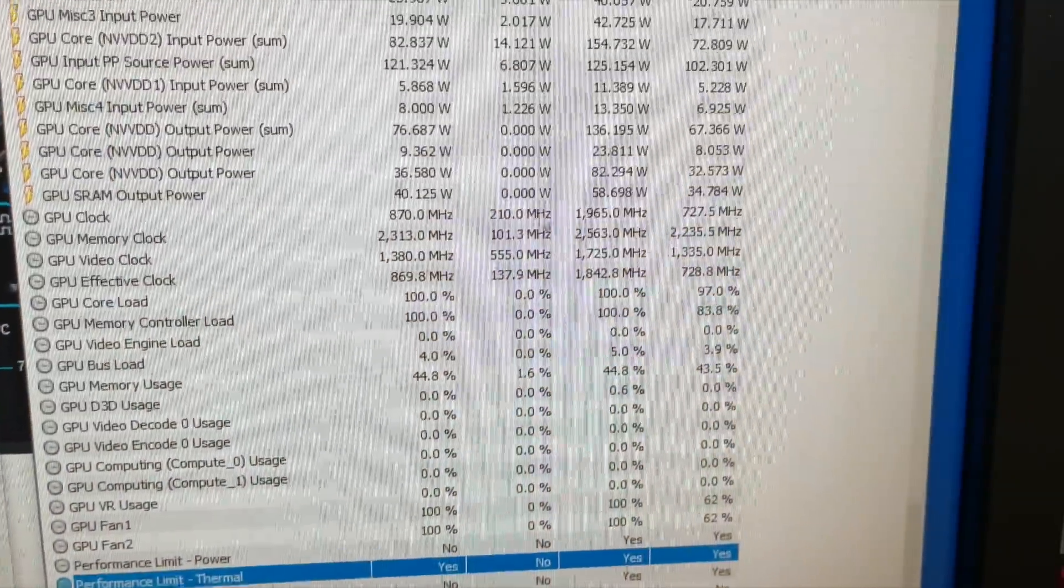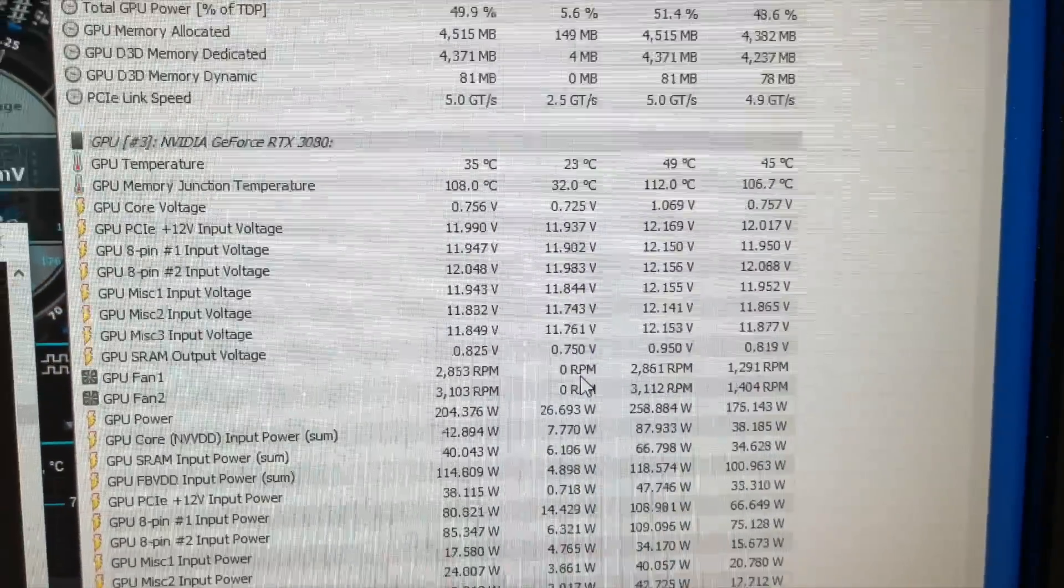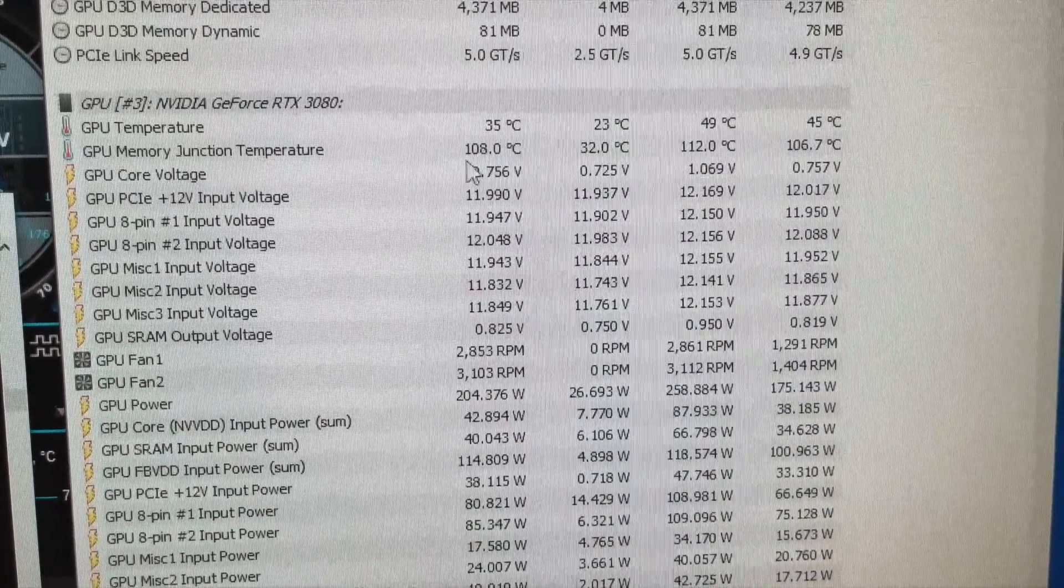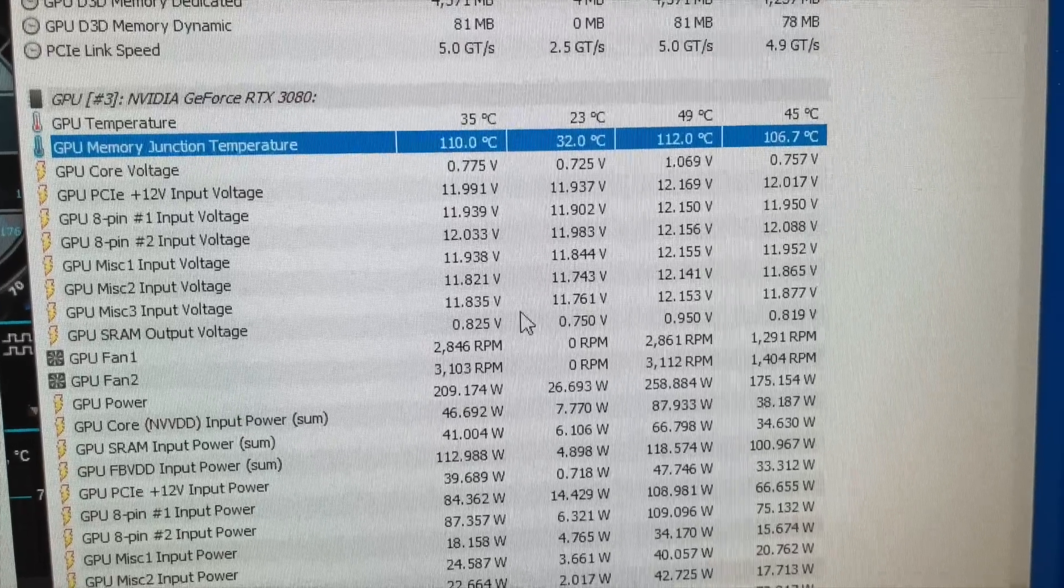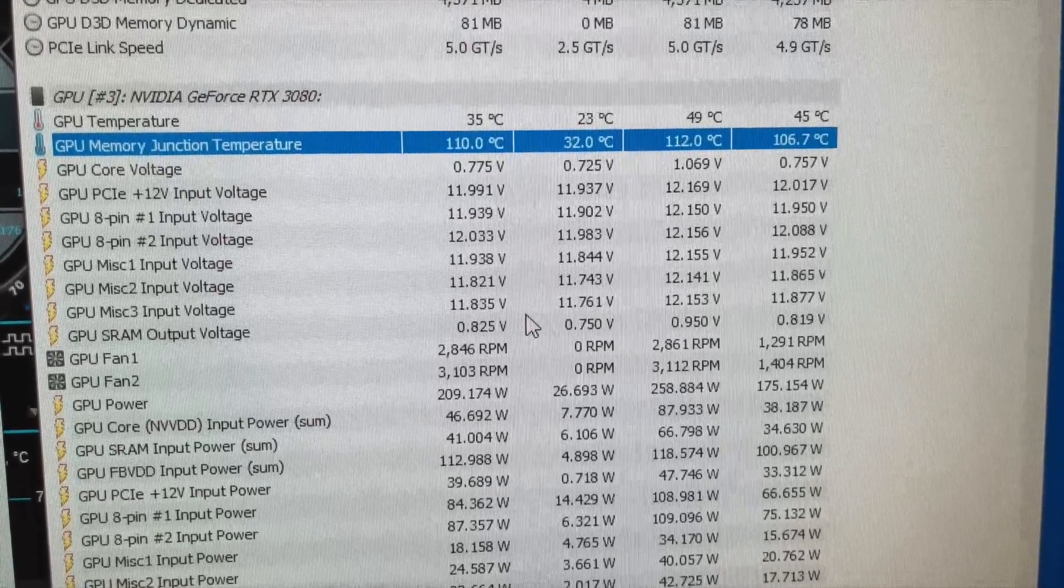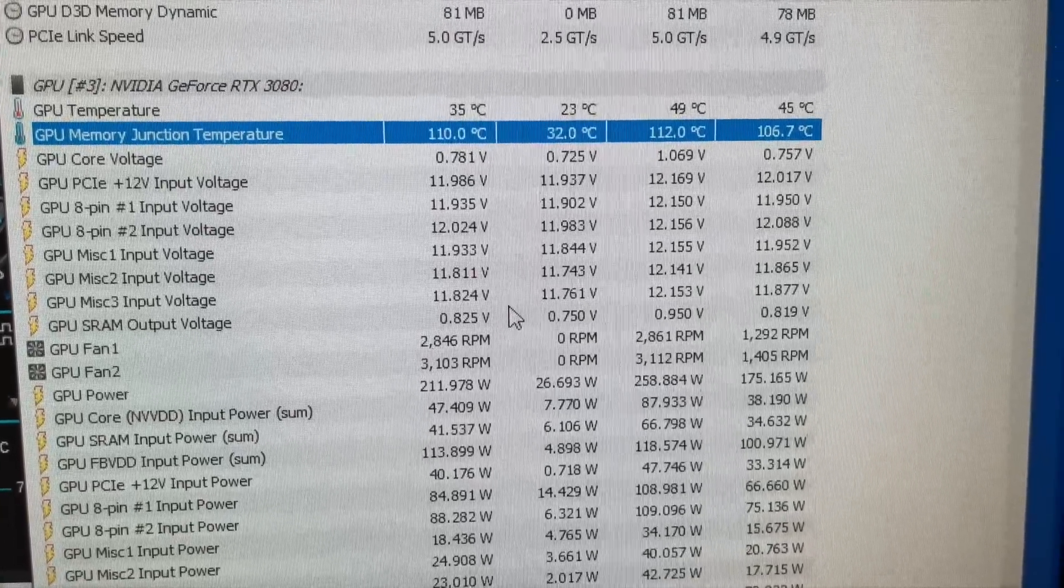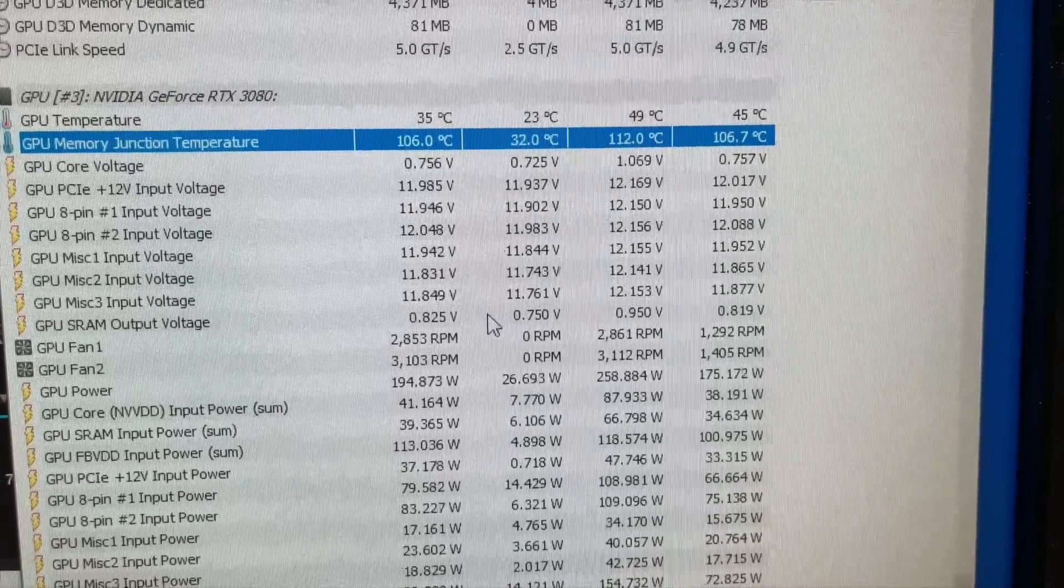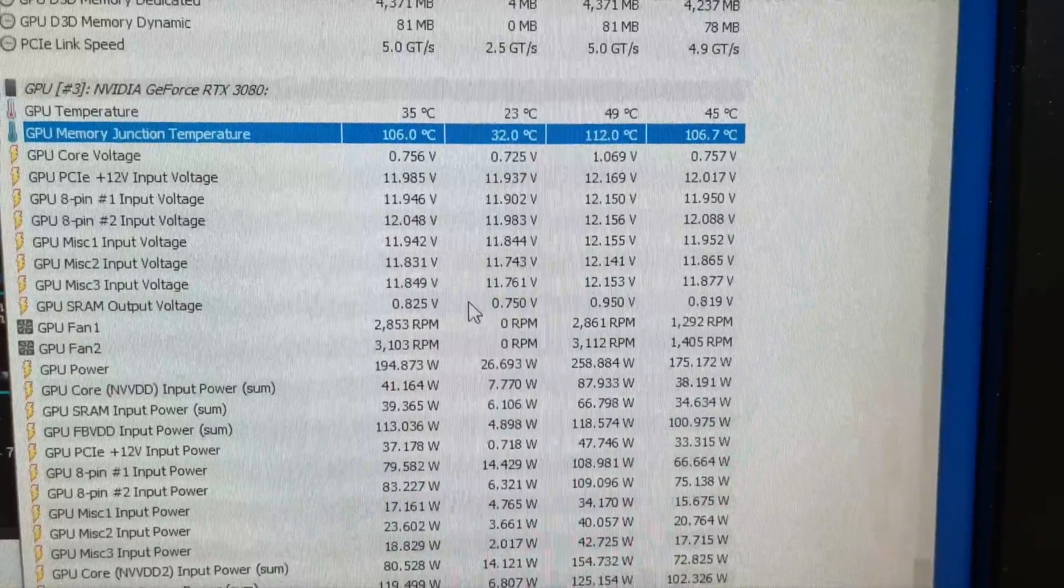And as far as the temperatures of the memory, I mean 110, there it is, 110. I think that's the point that it starts to thermal throttle based on what I've seen.